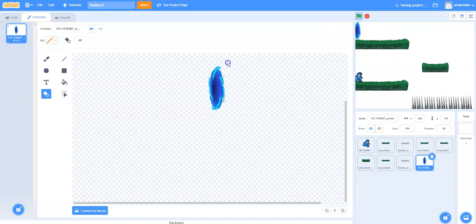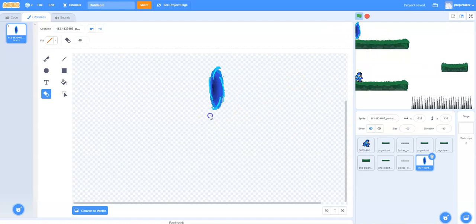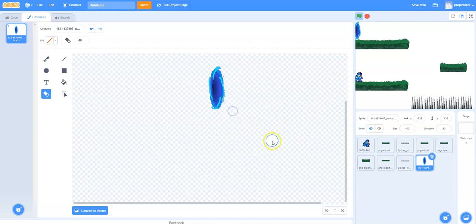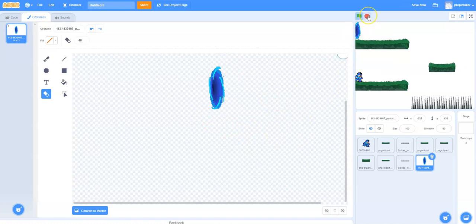Just clean up that edge a little bit. There we go. So we now have our portal in place for our character to get to, and it only appears now when we want it to appear. So that's good.